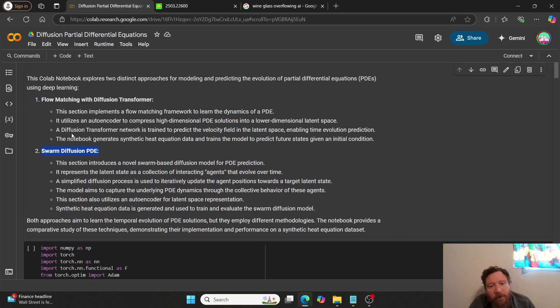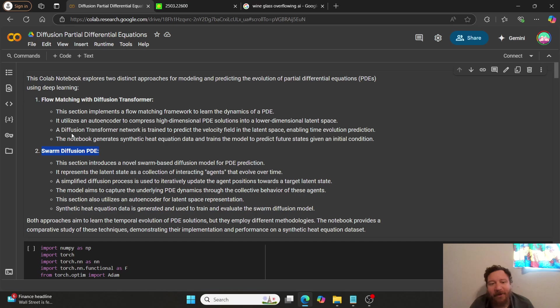A diffusion transformer network is trained to predict the velocity field in the latent space, enabling time evolution prediction. So, all of this comes down to the geometry of the data set, which I talk about a lot on this channel, right? Where it's literally predicting on the geometry of the data set of the abstract of the data set. And then, so, lastly, this notebook generates synthetic heat equation data and trains the model to predict future states given an initial condition. So, utilizing diffusion, we have to utilize a heat equation. So, synthetic heat.